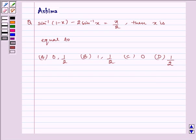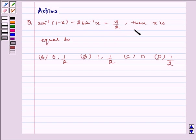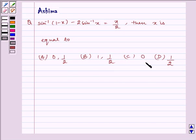Hello and welcome to the session. Let us understand the following problem today: sin inverse of (1 minus x) minus 2 sin inverse of x is equal to pi by 2. Then x is equal to — option A: 0 comma 1 half, option B: 1 comma 1 half, option C: 0, option D: 1 by 2.